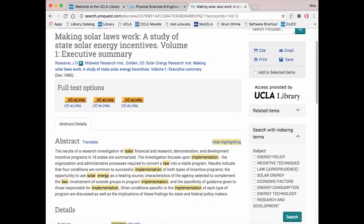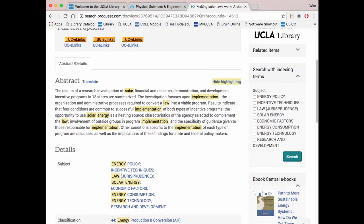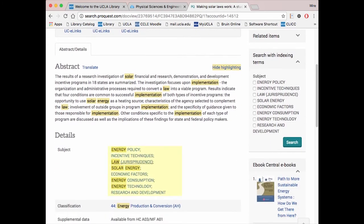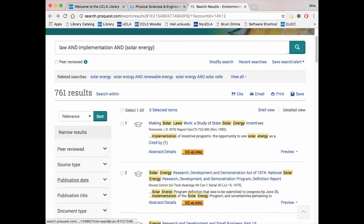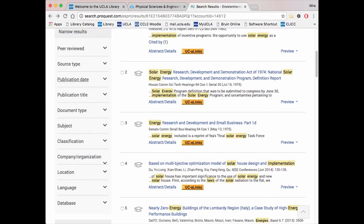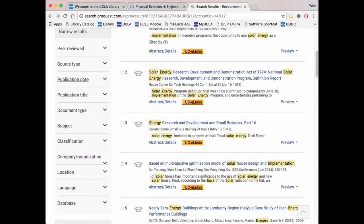When you click on a result, you will not only be brought to that source, but also to other search terms that could further your research. Moreover, when you first get to the results page, you can use the filters on the left-hand pane to further narrow down your results.